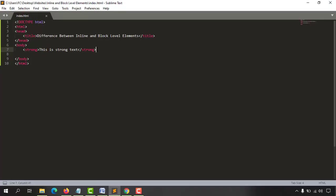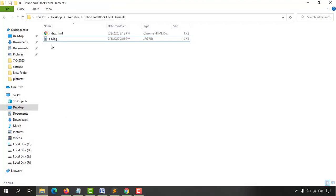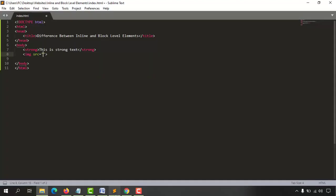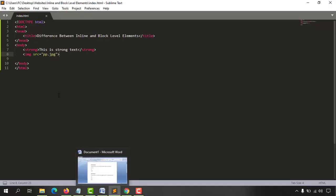Now let's say I want to add an image right after this strong tag. Let me take the image tag and I'm going to put the source — I have an image here called pp.jpg. Now if I just save this page, although I have written these in two different lines, you are going to see these things appearing in one single line. Let me reload this page — just take a look, in one single line I have got this information.